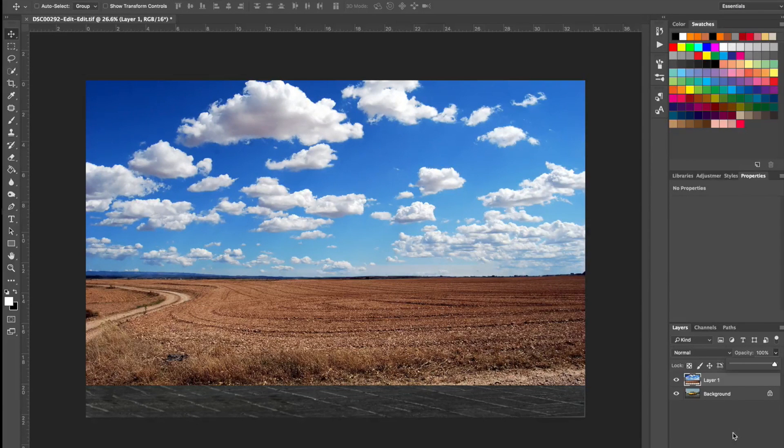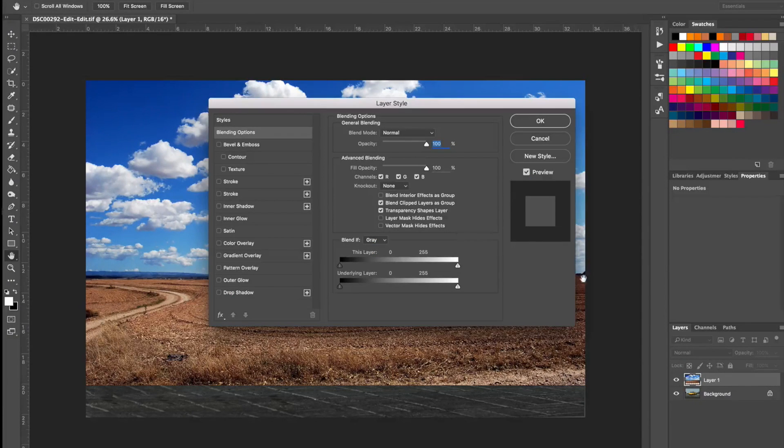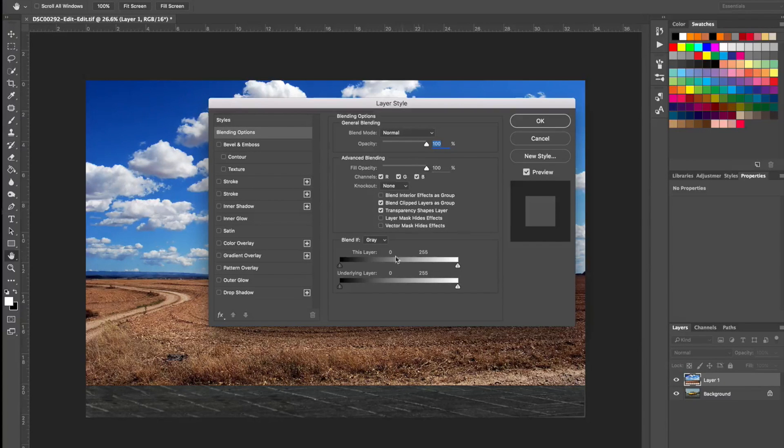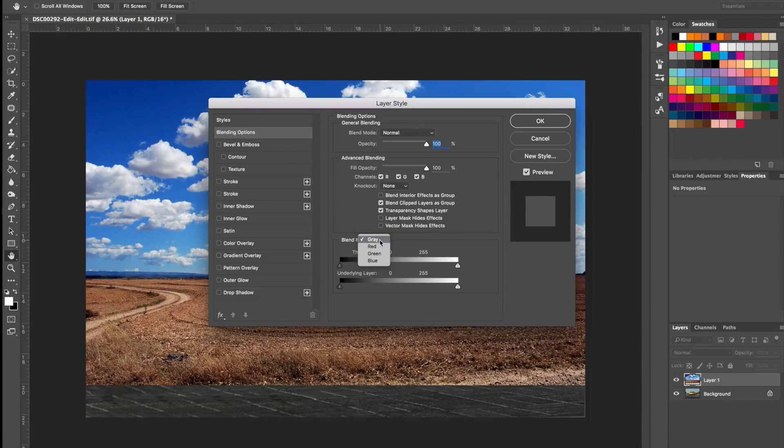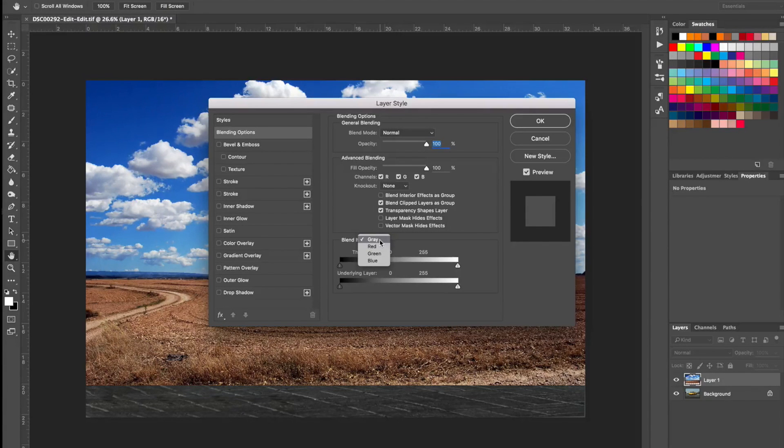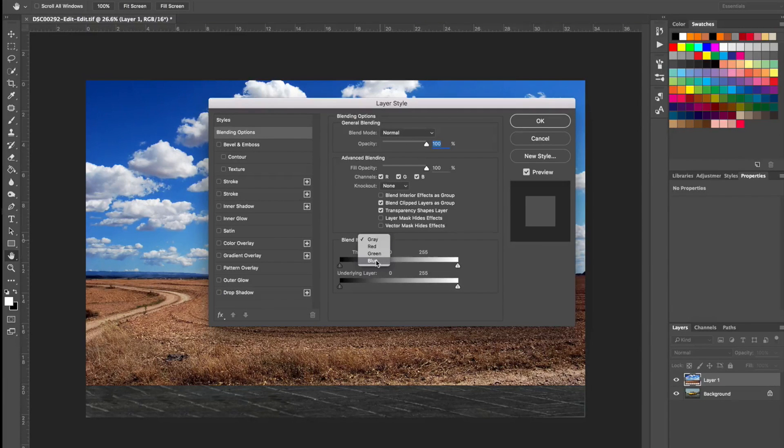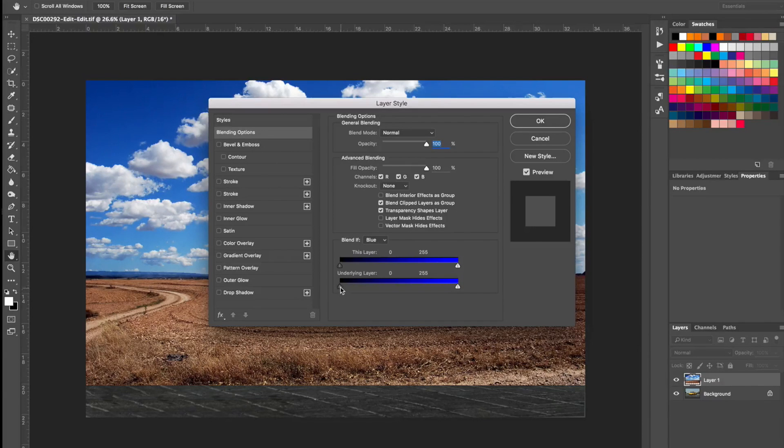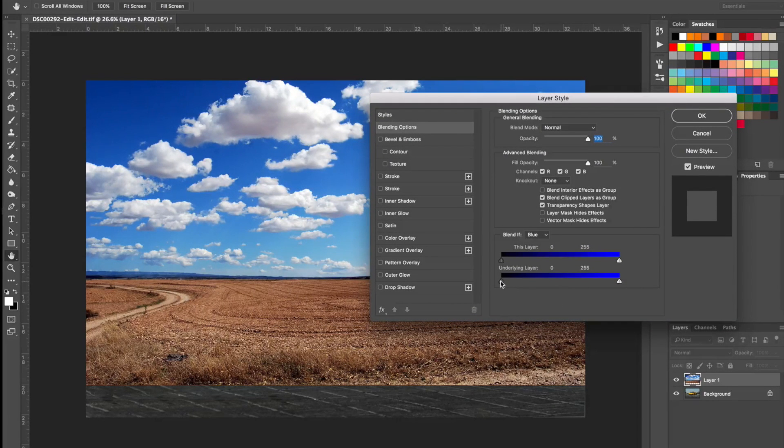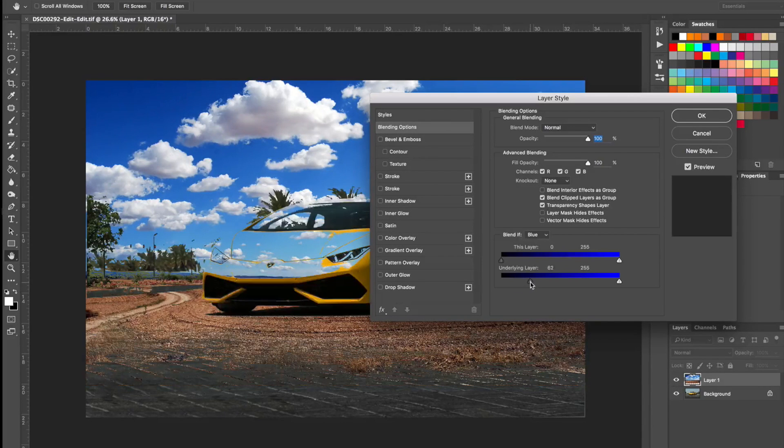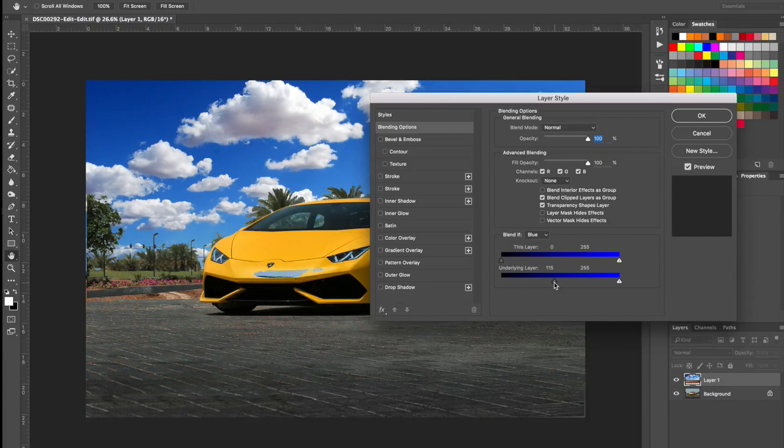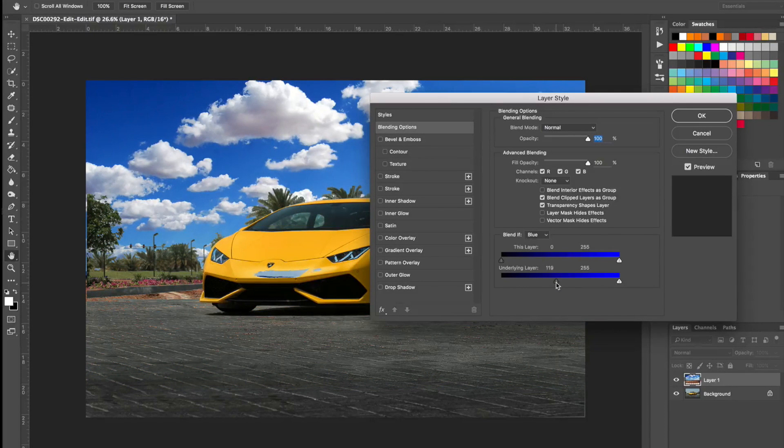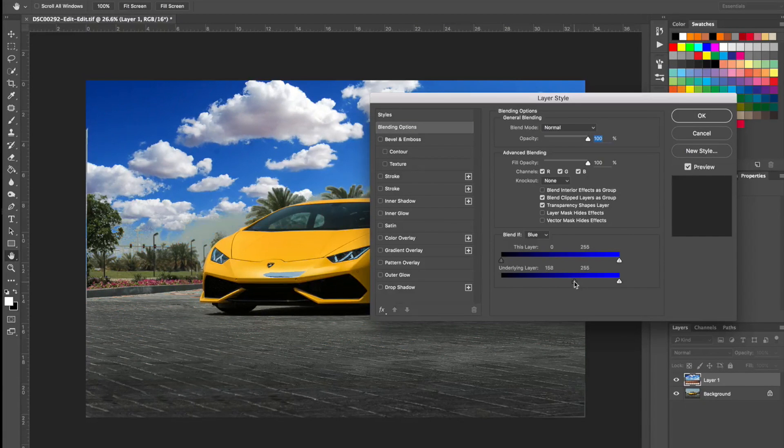All right, here's the trick. Double click on the layer that should bring out the layer style. What we're going to use is the blend if. For more information about the blend if layer, check out the link in the description below. All right, so we're going to select the blue and we're going to use the underlying layer slider. We're going to slide to the right. And as you can see, it's doing a pretty amazing job.